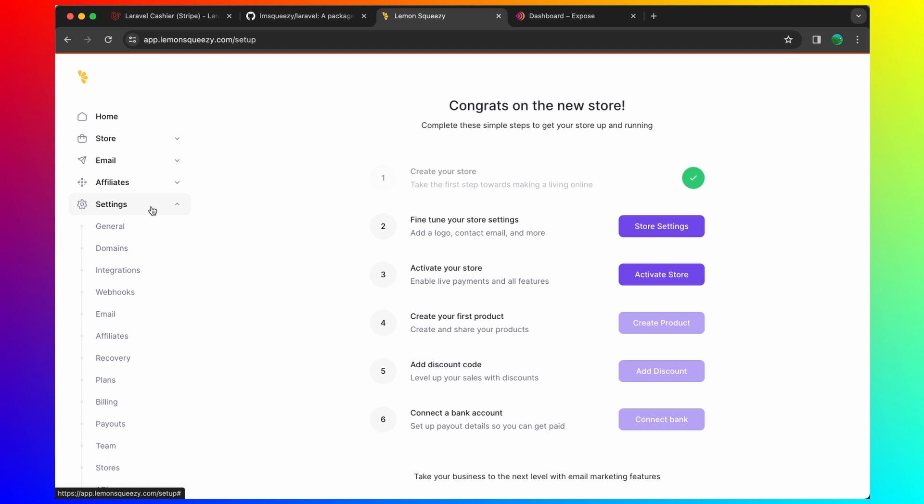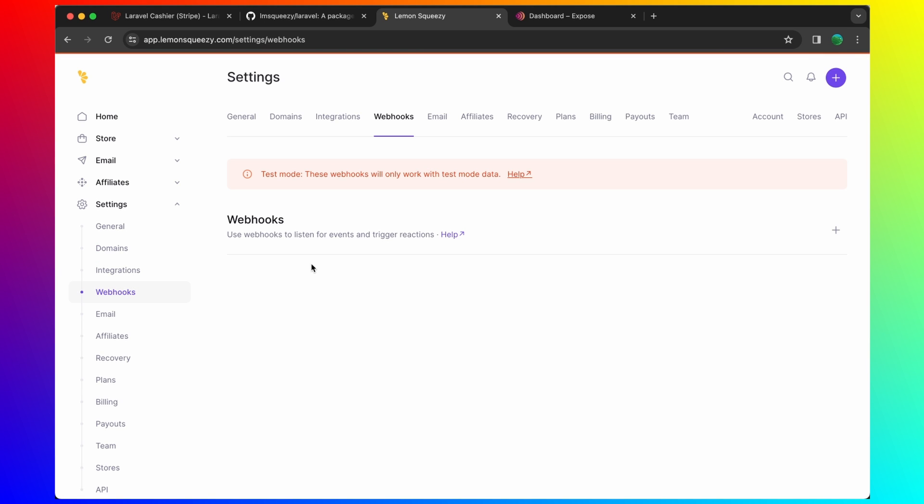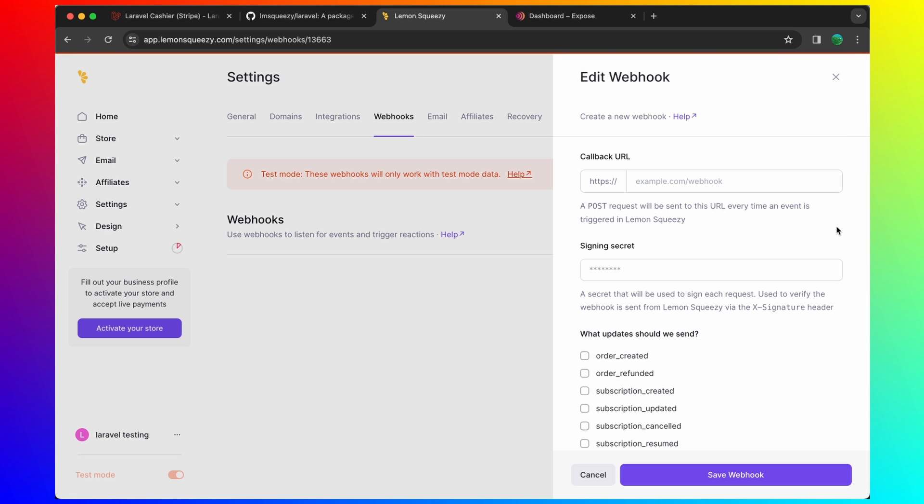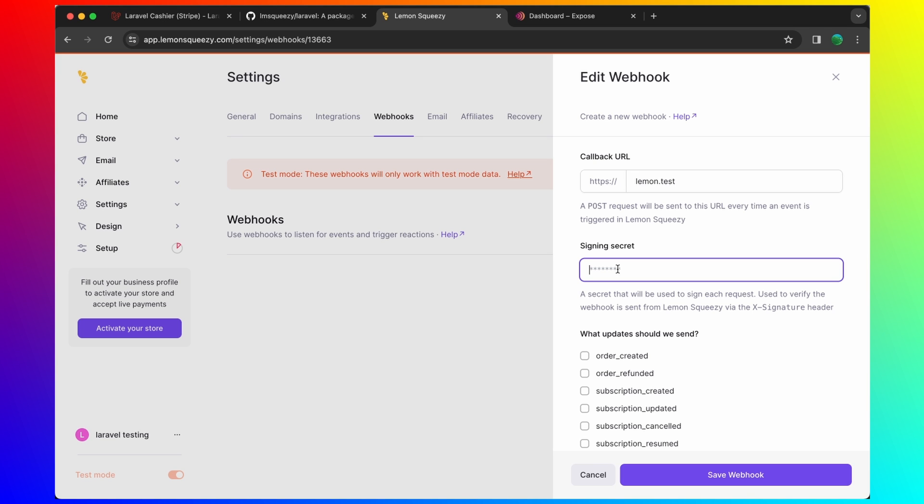Settings and webhooks. I'm going to create a new webhook here. Let's say lemon.test. The callback URL. And the secret I'm going to say one to six, for example, here.